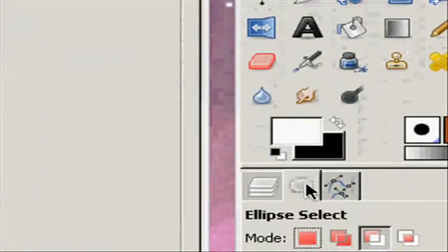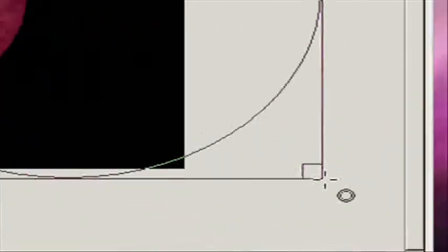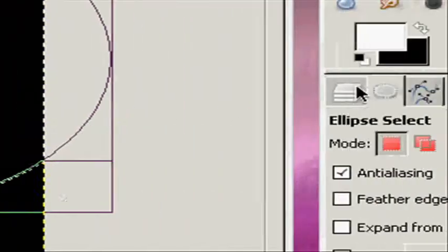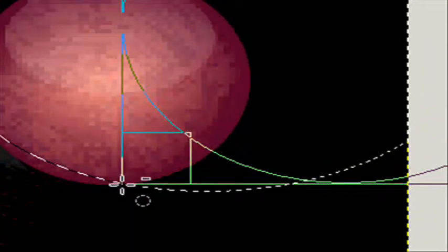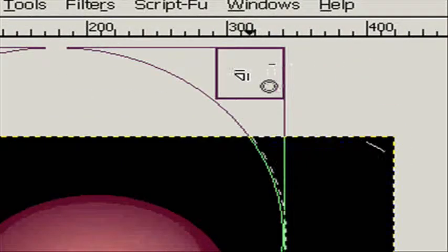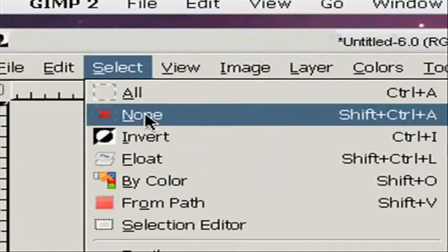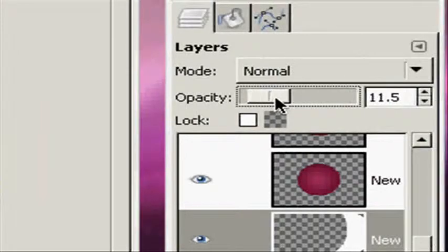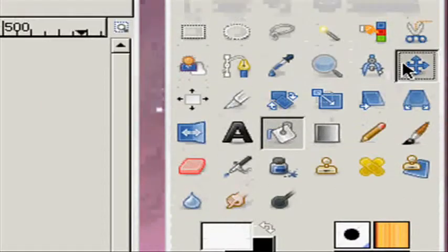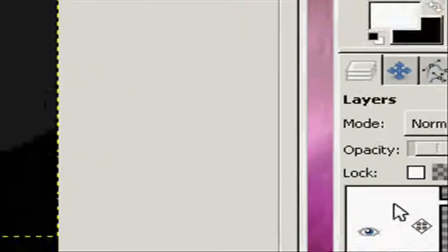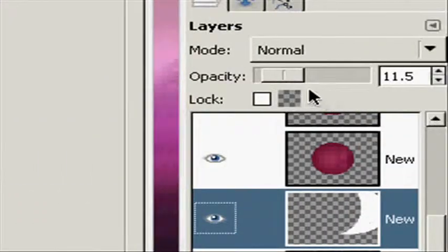Make a new layer. Take the circle select tool again, replace the current selection, make a selection just like this. Subtract from the current selection and make a circle like this. Fill it in with white. Turn the opacity down — I'm going to make this one a little lighter and move it a little bit to make it stand out a little bit more. And there you have your fancy orb.